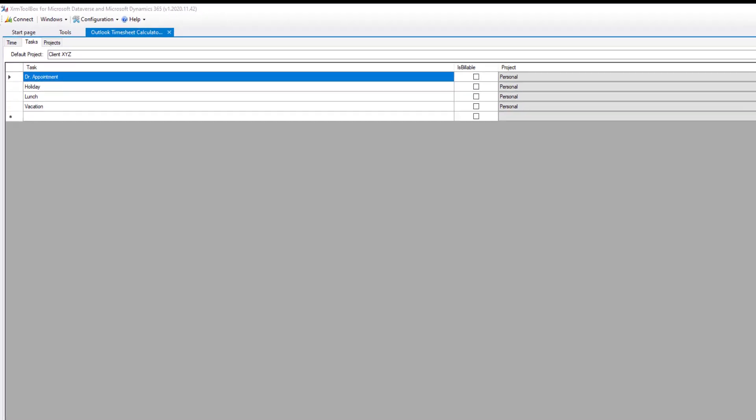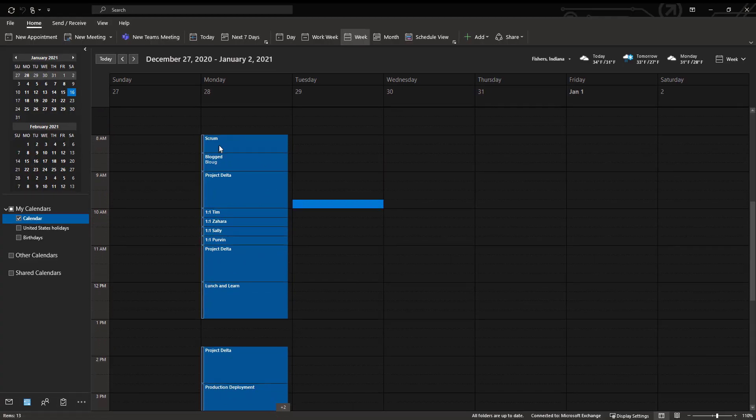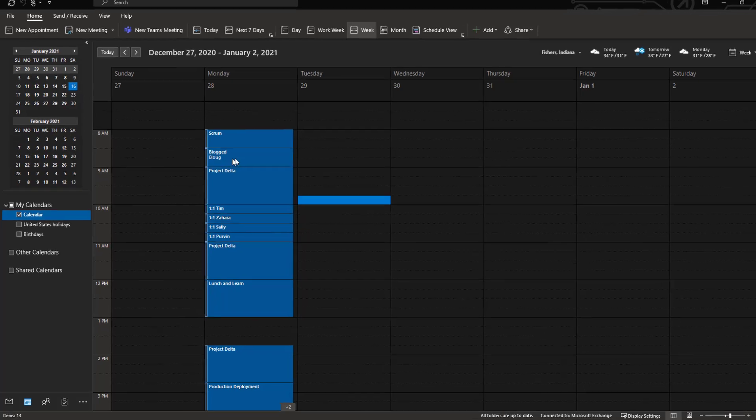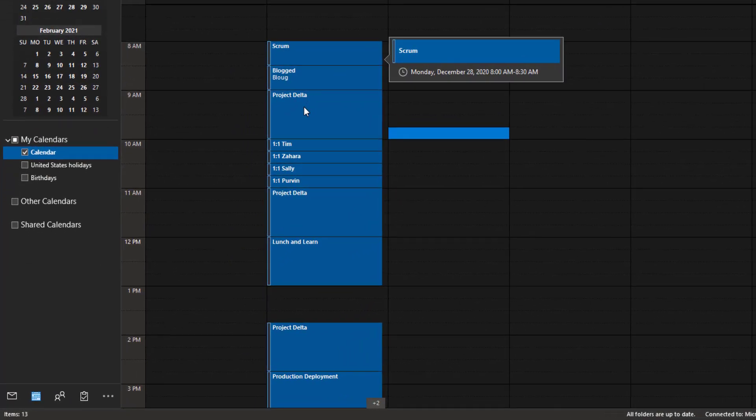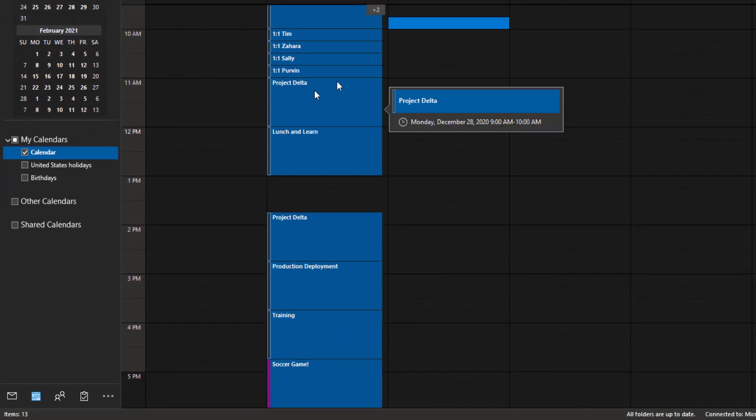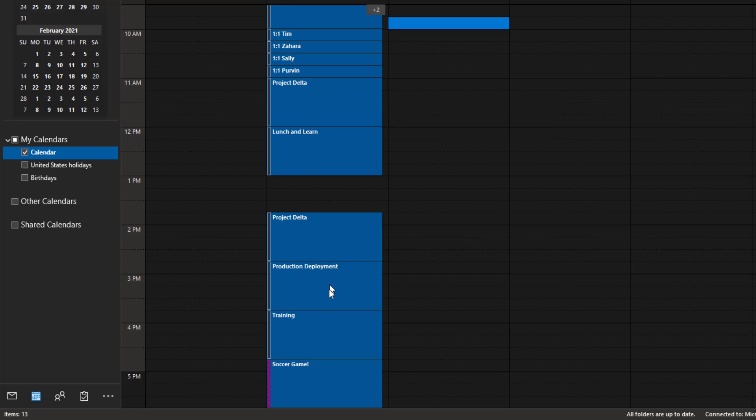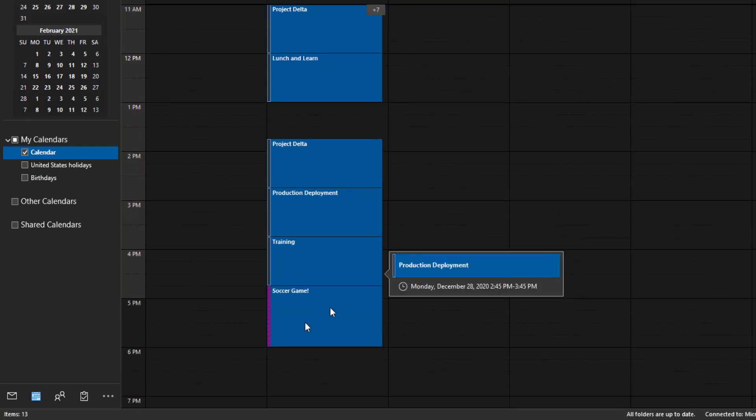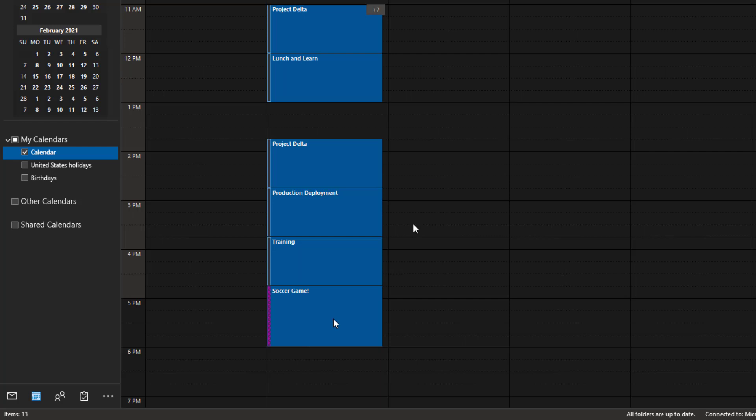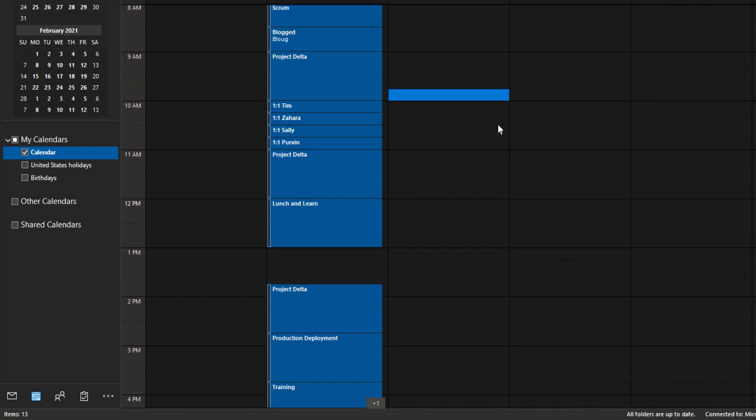So I have Outlook pulled up here, and I've just gone through and added some, you know, maybe a typical day. You had a Scrum meeting, you did some blogging, you worked on Project Delta, whatever that happens to be. You had some one-on-one meetings. Again, Project Delta, Lunch and Learn, Project Delta. Again, you had a production deployment, you did some training, and then you had a soccer game that you went to for your kids.